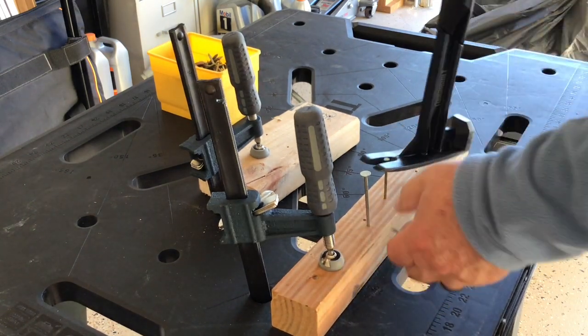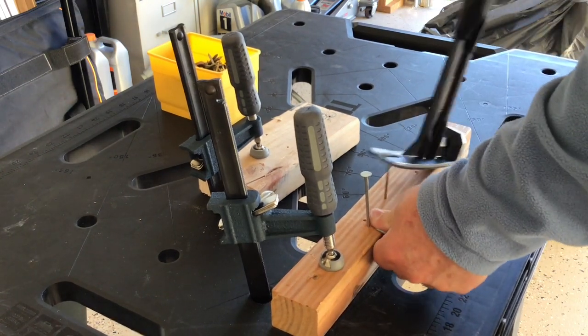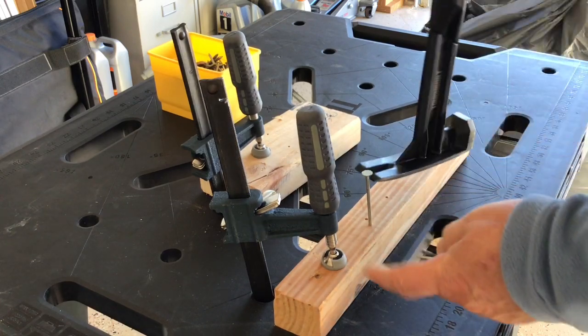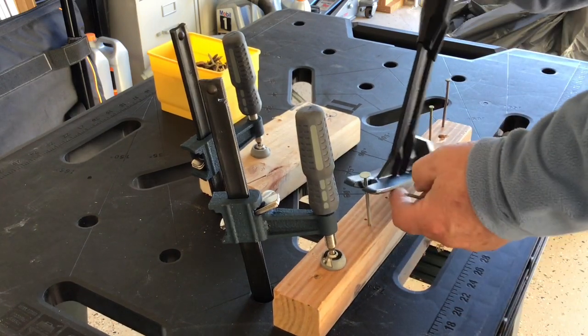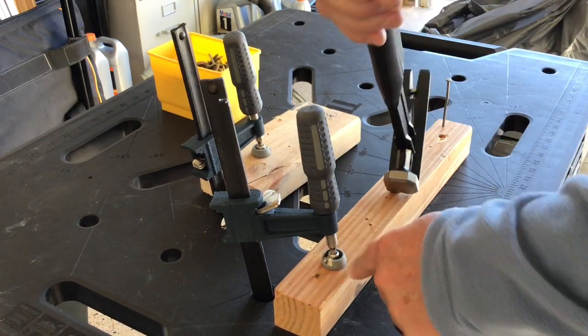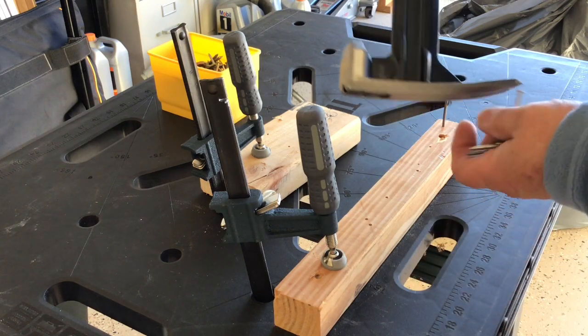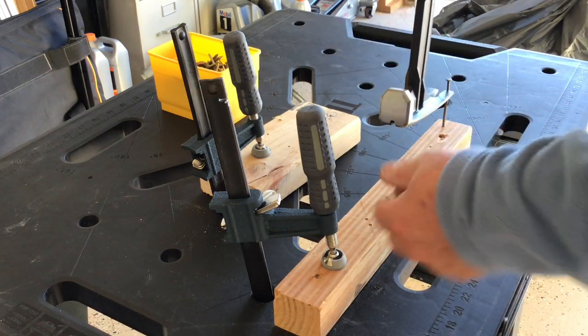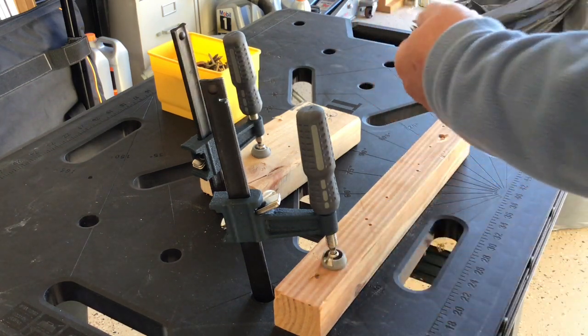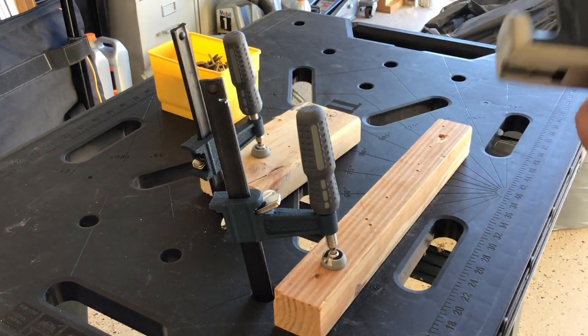So you can kind of see - so if you're framing or whatever - and then come back and pull the nails. Just use the claw to pull the nails. Pretty nice.